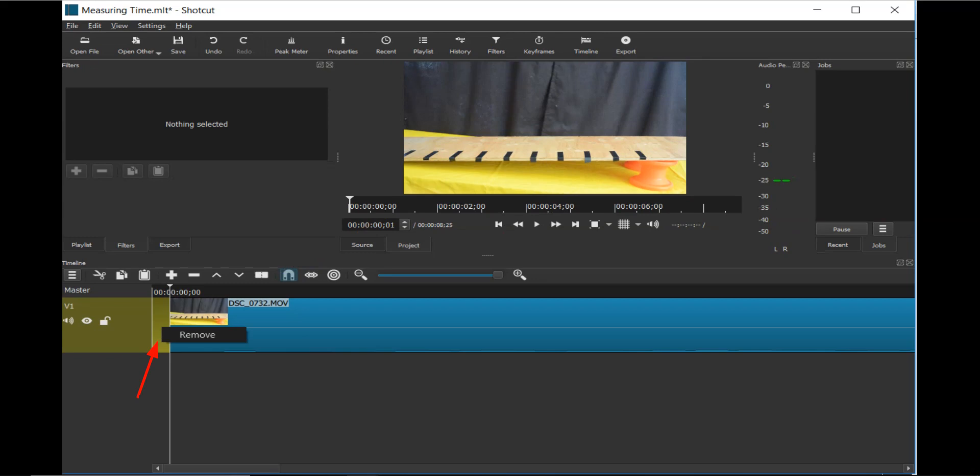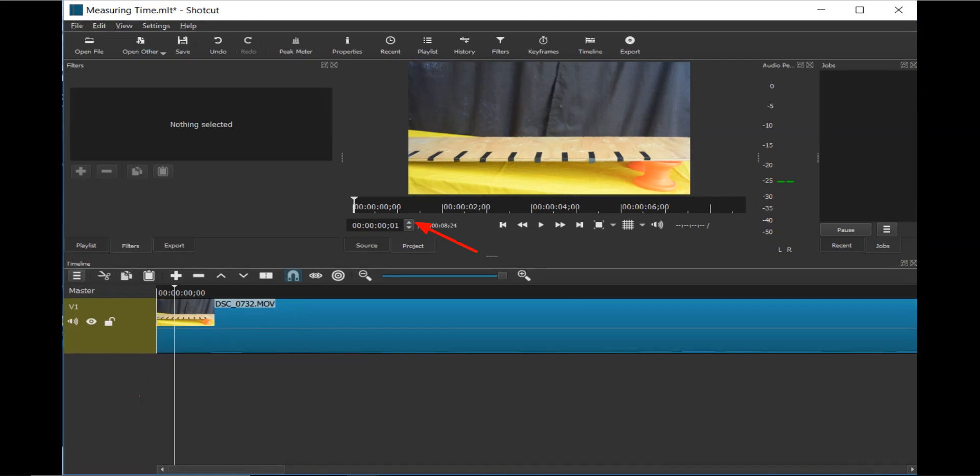If there is any blank space before the video clip, right-click on the space and select Remove. Click on the Current Position up arrow repeatedly or hold down to advance the video clip to the point in which the cart is just starting to roll down the ramp.